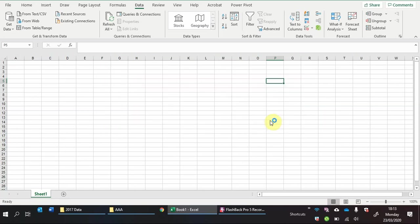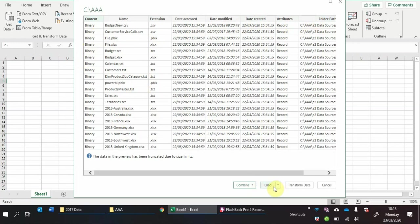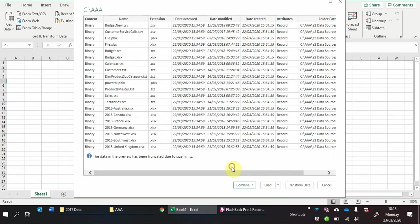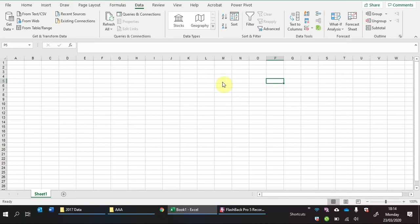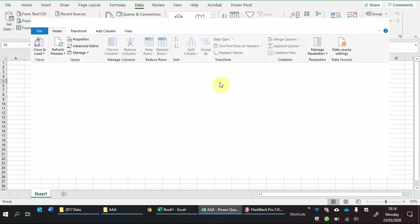So when you click OK a Power Query pop-up will come up and this will show you the different types of files that you have within the folder that you selected, its extensions, some data information, attributes and some folder paths. You can load and this would load it automatically into Excel as it is which is not bad for an index but what we'll do is we'll click transform and we'll make a few modifications to make it even more user friendly.